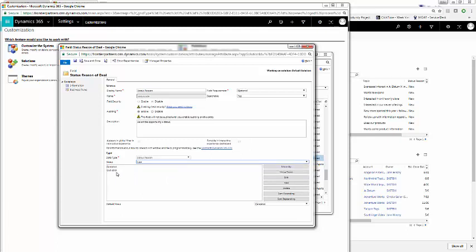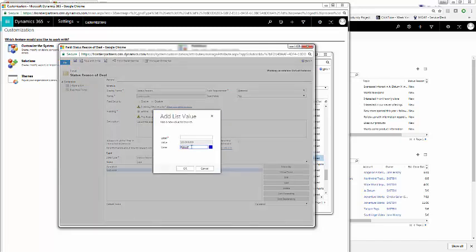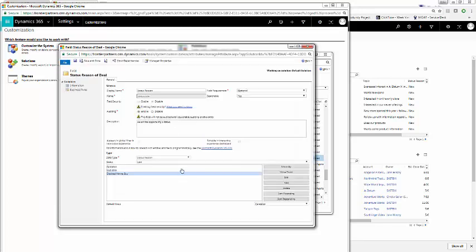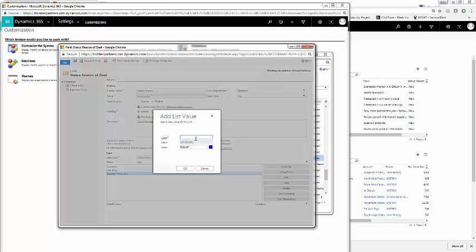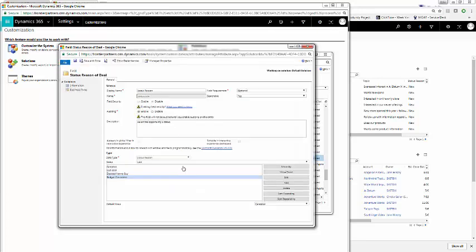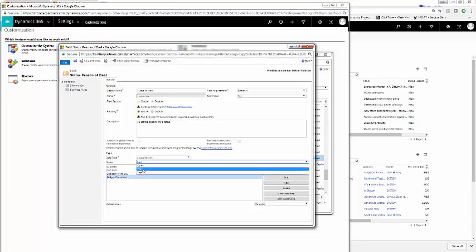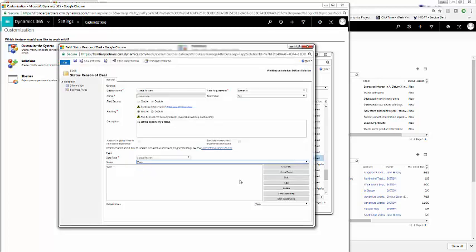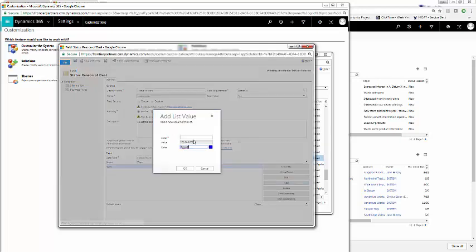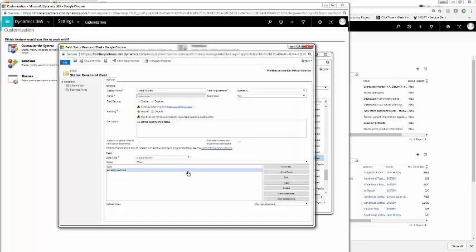So what if we want to add reasons? From here, we click add. And now we can rename, for example, decided not to buy. We can add another for budget constraints, and so on. We can also add new terminology for won or open. So for won, we can say recently awarded. Click OK.